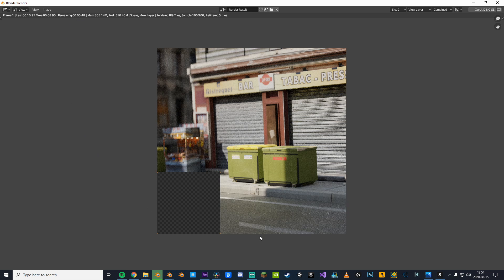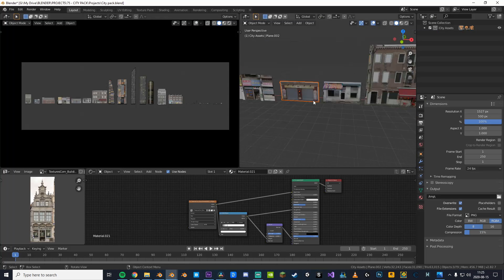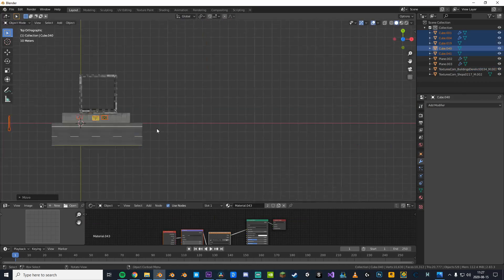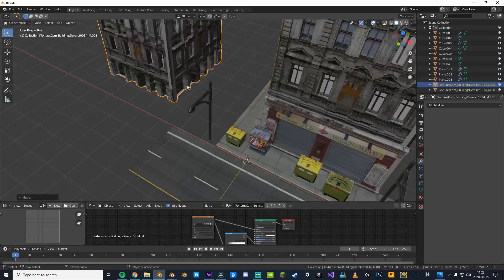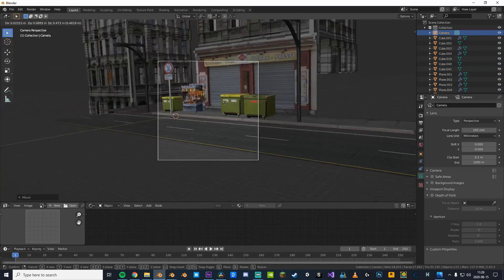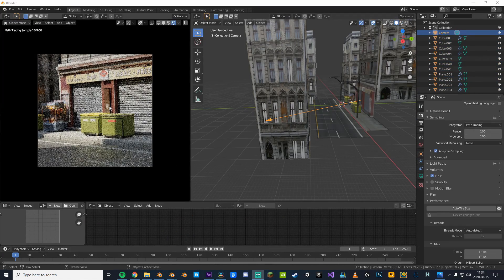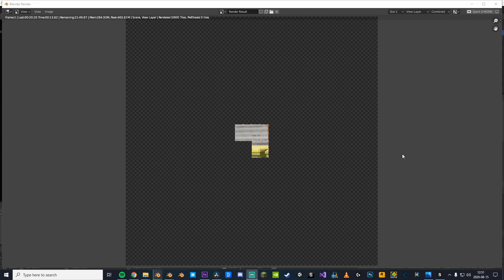Let's jump right into it. To start I'll make a quick scene that we can test our render times on. By the way, this was made using my city asset pack, link in the description. If we render this now it would take like 20 minutes, and yeah, that's no good.